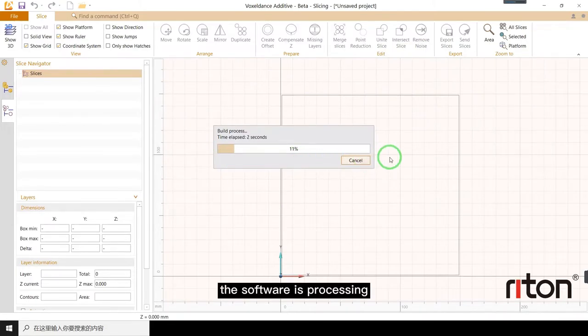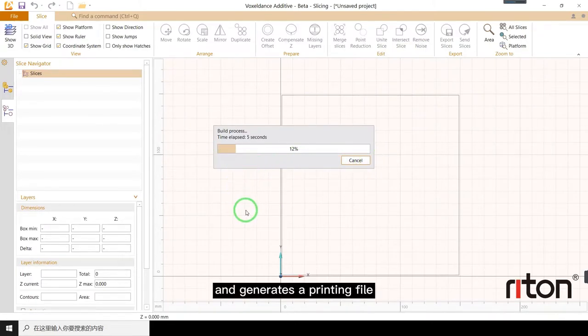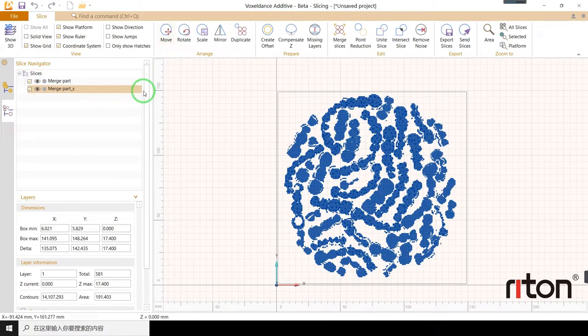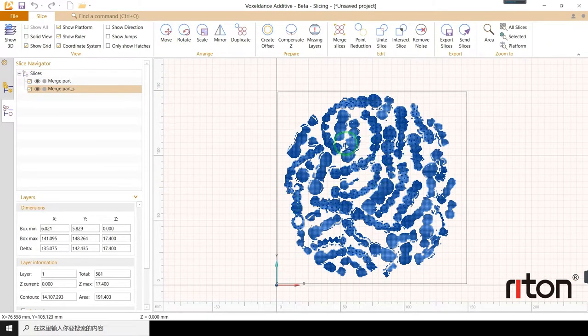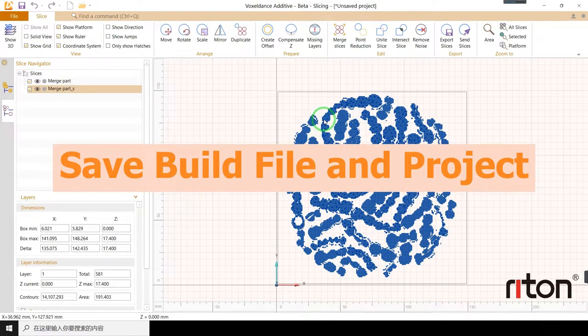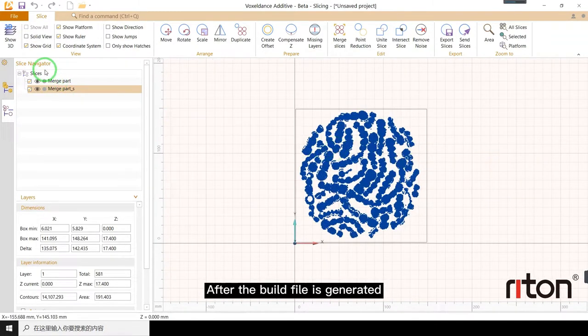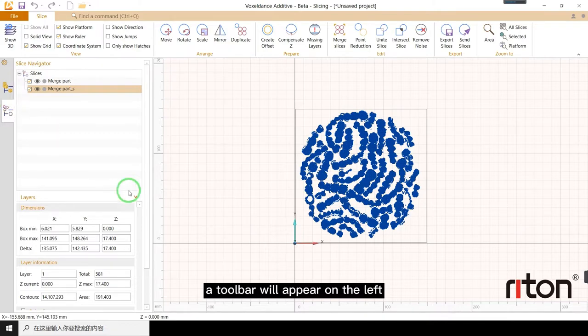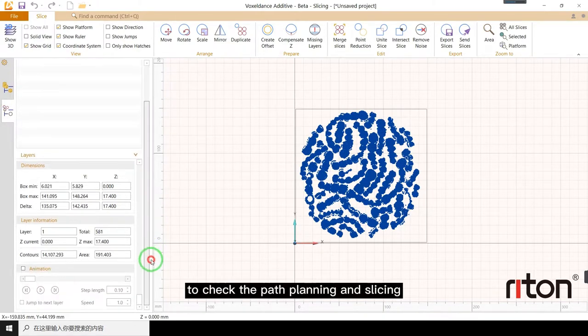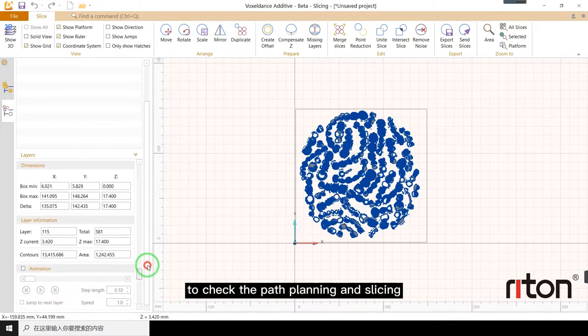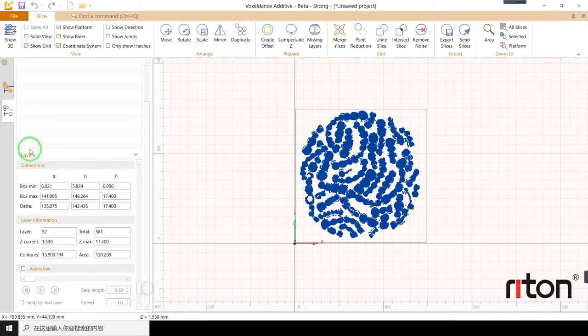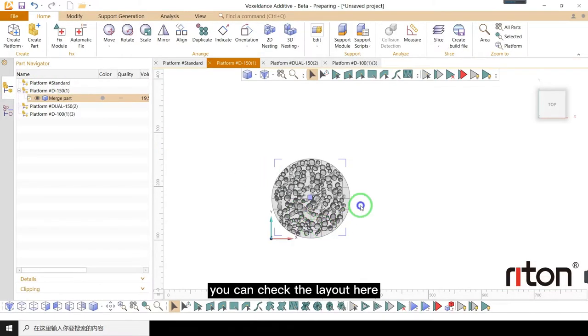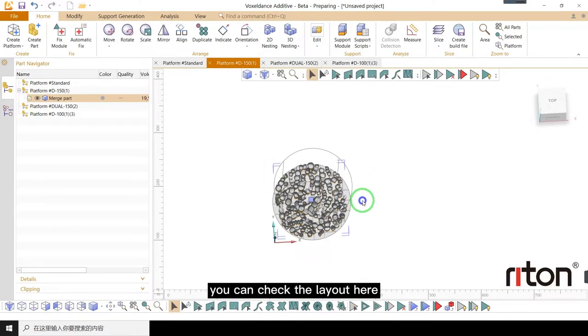The software is processing and generates a printing file. After the build file is generated, a toolbar will appear on the left to check the path planning and slicing. You can check the layout here.